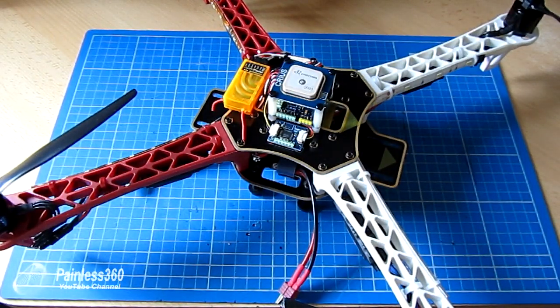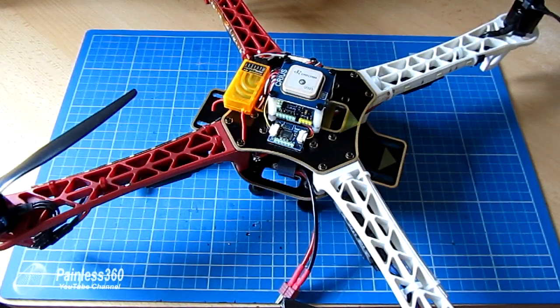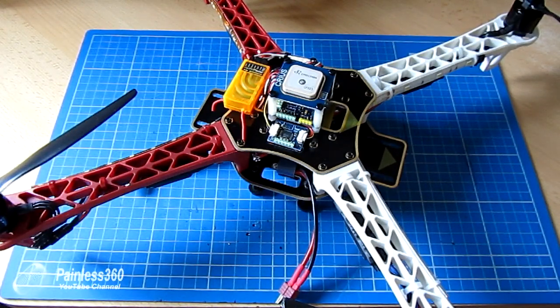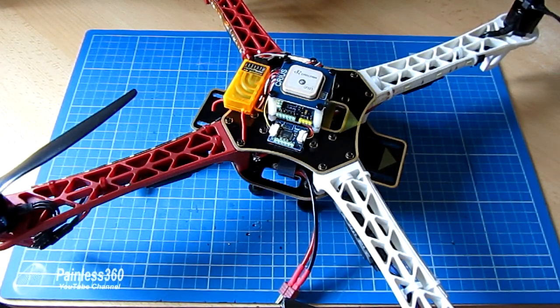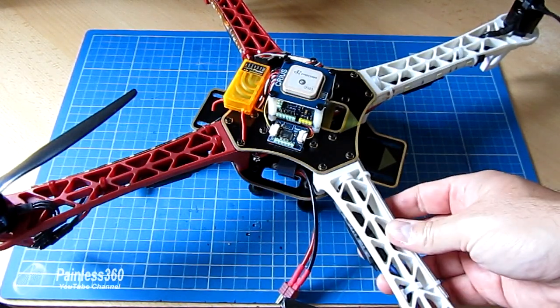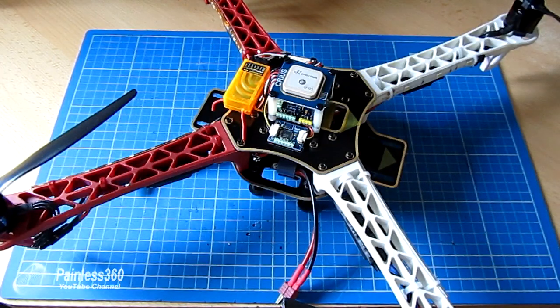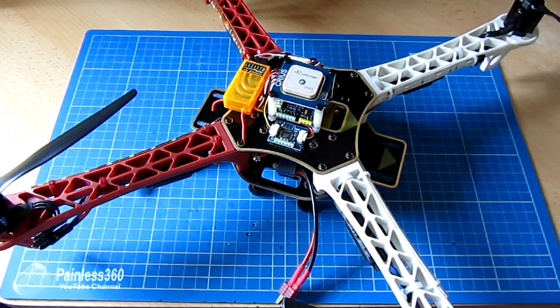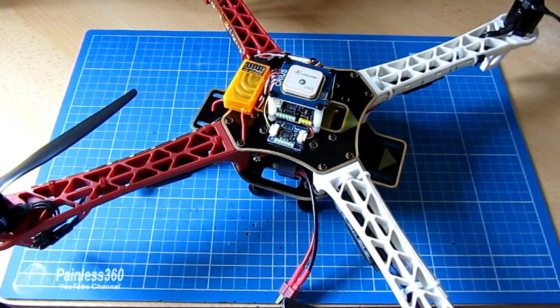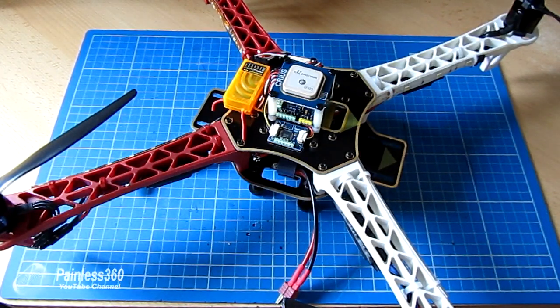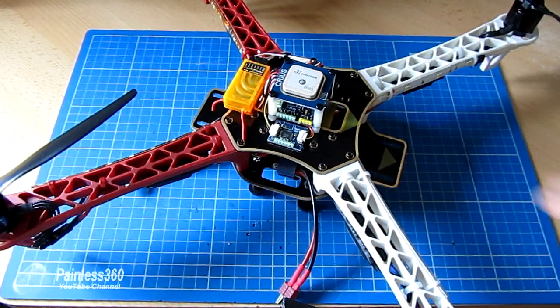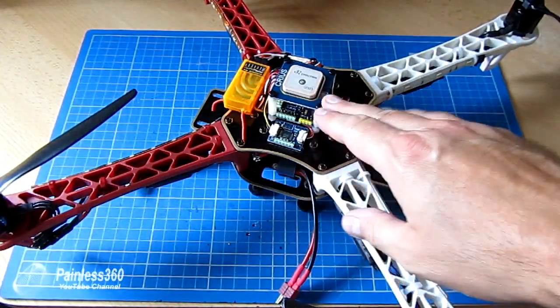So let me show you in the MultiWii code where this setting is and how you do it so that you can use the LPF filter settings to get rid of those little twitches and get your model flying perfectly.